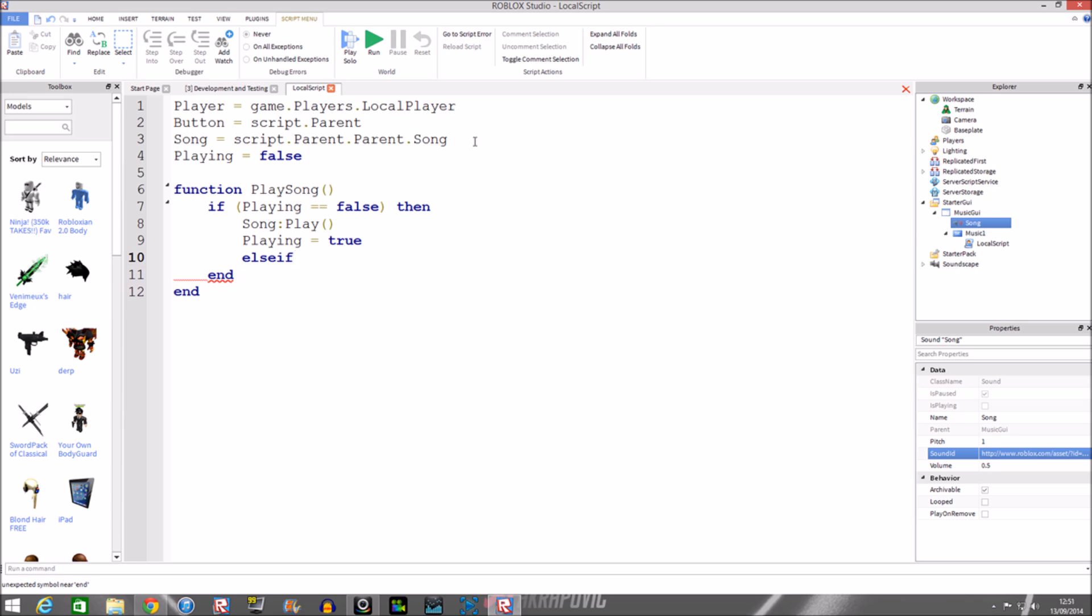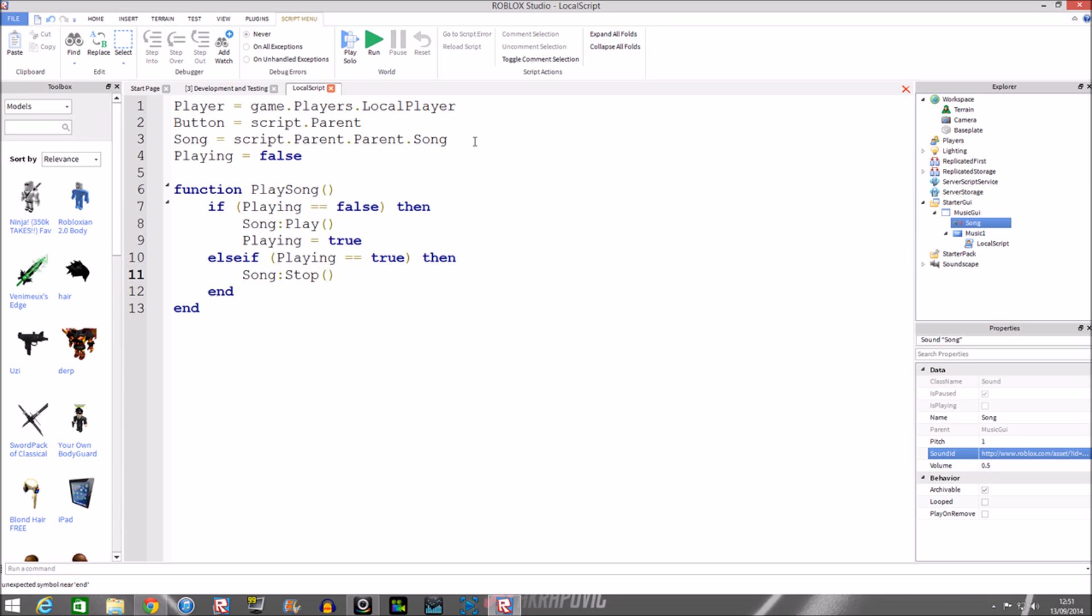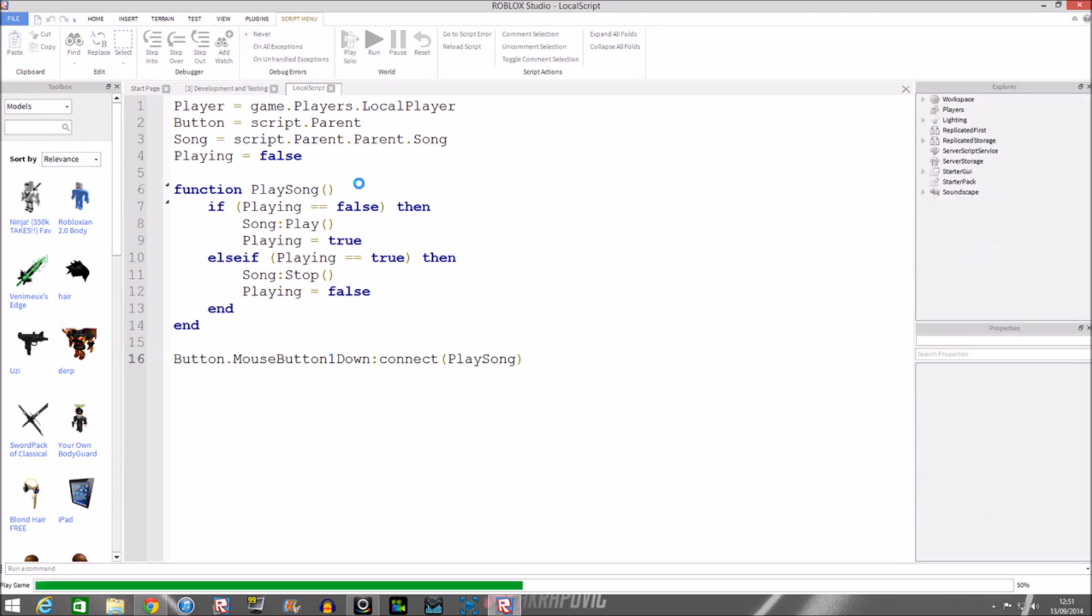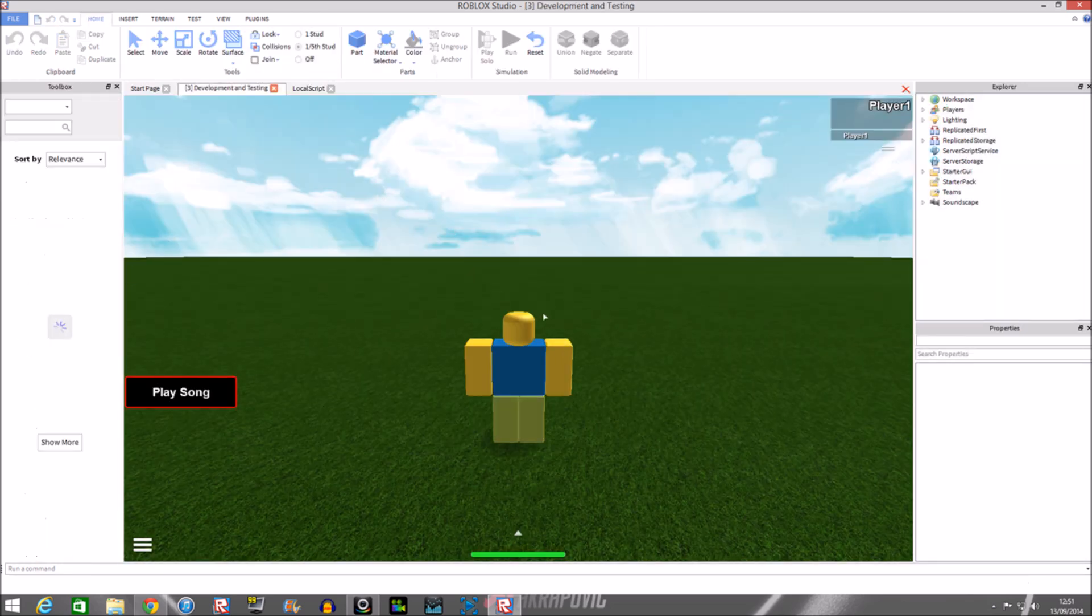Then we'll do this else if statement. If playing is equal to true then, means the button has been pressed, but we want to make it false again. You do the same thing but instead you make it different. You don't put play, you put stop. So that basically stops the sound. Or if you want to pause the sound and then continue playing it you can put in pause. Next we'll do playing equals false. At the bottom of this function we're going to end it by doing button dot mouse button one down colon connect in brackets play song. We finish that and then we're going to play it so it should play the song.